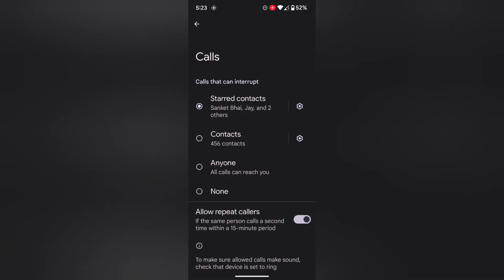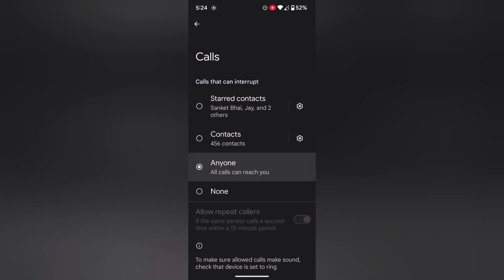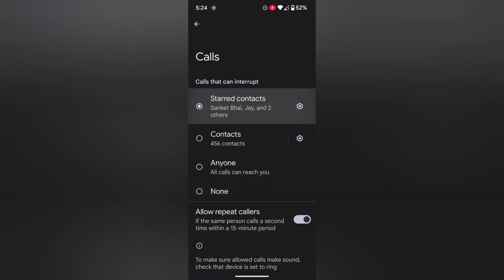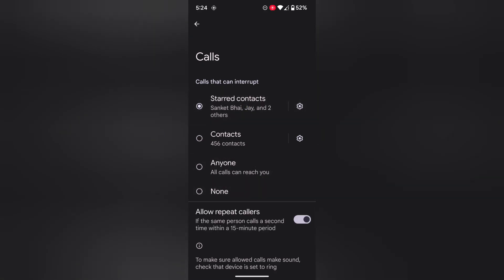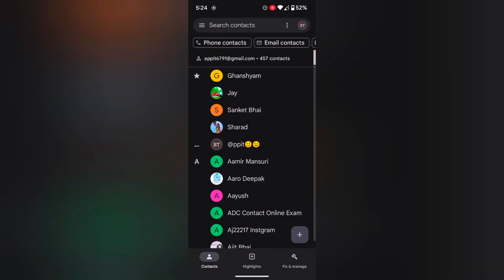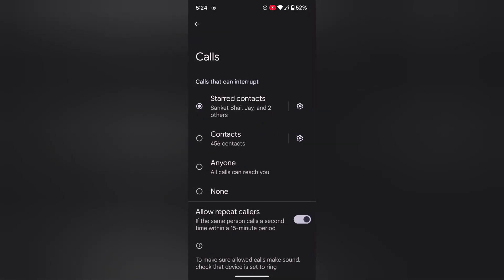Tap on Calls. Here you can choose contacts, anyone, or none. By default it's set to contacts. Tap the settings gear icon where you can also select the contacts you want to allow calls from.